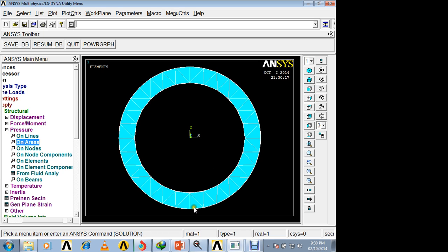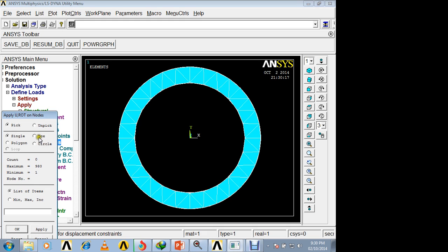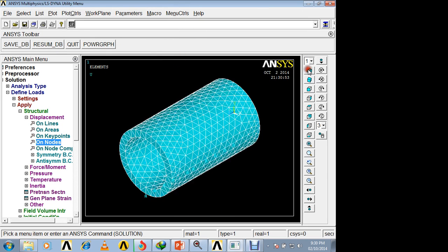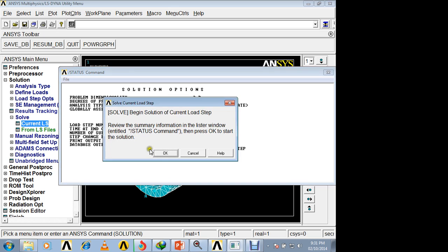Now in the front view, select nodes on the external surface. Since the pressure vessel has a saddle support, apply displacement constraints on nodes — select by box and select the nodes along this line. A total of 10 nodes are selected. Set displacement in the Y direction (UY) to 0. The pressure vessel is now supported.